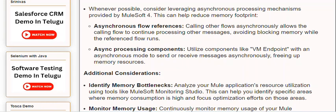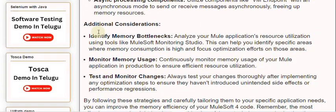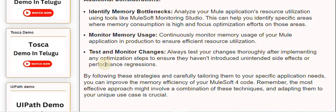Additional Considerations: Identify memory bottlenecks by analyzing your Mule application's resource utilization using tools like MuleSoft Monitoring Studio. This helps identify specific areas where memory consumption is high. Continuously monitor memory usage in production to ensure efficient resource utilization. Always test your changes thoroughly after implementing any optimization steps to ensure they haven't introduced unintended side effects or performance regressions. By following these strategies and carefully tailoring them to your specific application needs, you can improve the memory efficiency of your MuleSoft 4 code.